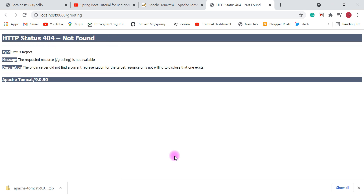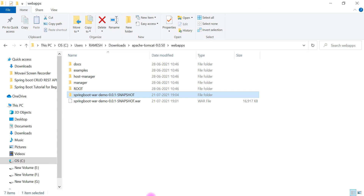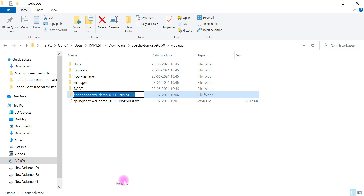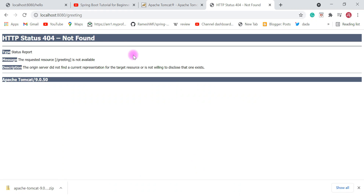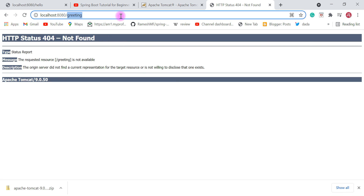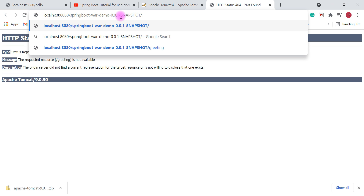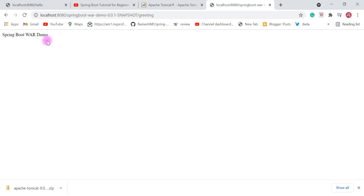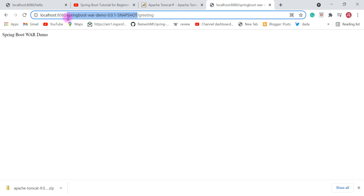If you try to call the greeting REST API with just 'localhost:8080/greeting', it will give you a 404 Not Found error, because we have deployed the application in an external Tomcat server. You have to use the application context — which is the WAR file name. Copy the application name, add it to the URL before the endpoint: 'localhost:8080/spring-boot-war-demo/greeting'. This will return the result successfully.